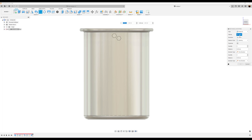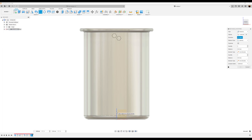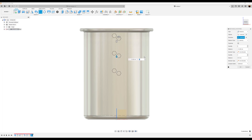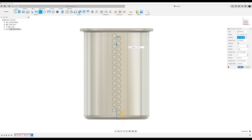Set the type to features. For the objects, select this extrusion. The direction we want is up and down, so select this vertical line — that's the Z axis. Set the quantity to 15, and the length to negative 4.09. The compute option should be set to optimized. Click okay.